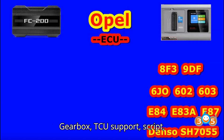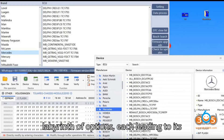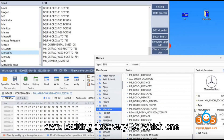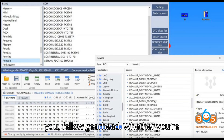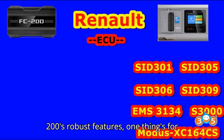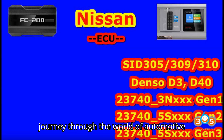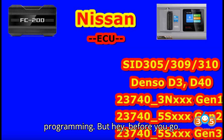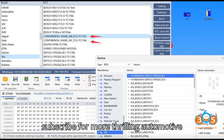But wait, there's more — gearbox TCU support, script functionality, subscription fees, the list goes on. It's like navigating a labyrinth of options, each leading to its own exciting discovery. So which one should you choose? Well, that's up to you, fellow gearhead. Whether you're drawn to Multiprog's sleek interface or FC200's robust features, you're in for an exhilarating journey through the world of automotive programming. Don't forget to hit that like button and subscribe for more thrilling automotive adventures.